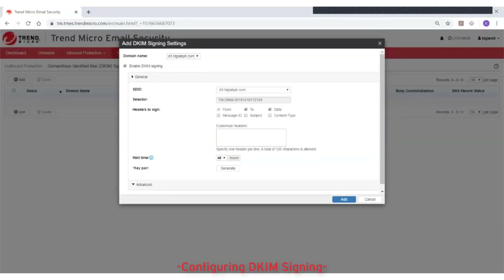On the Add DKIM Signing Settings page, select one of your managed domains from the Domain Name drop-down list to which this setting will apply. The Enable DKIM Signing option is selected by default.